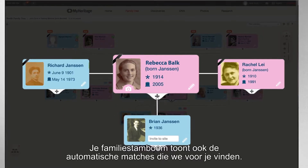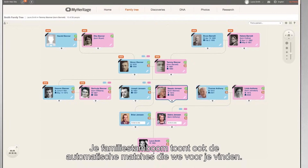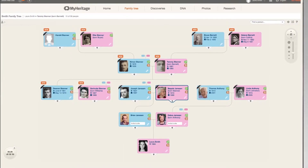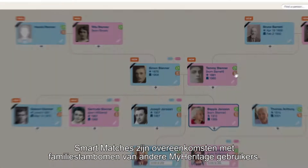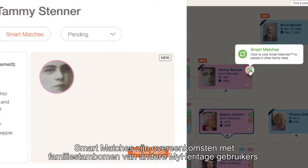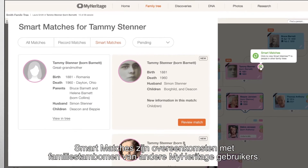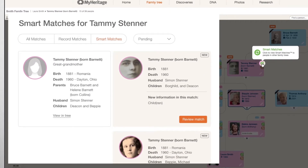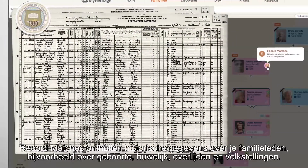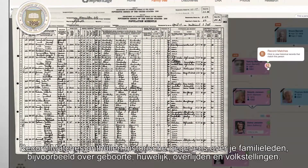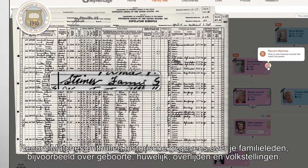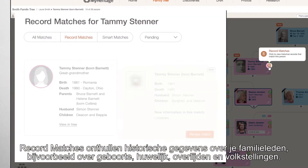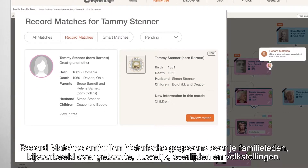Your family tree also displays automatic matches we find for you. Smart matches are connections with family trees created by other MyHeritage users. Record matches reveal historical records about your relatives, including birth, marriage, death, census, and many other types of records.